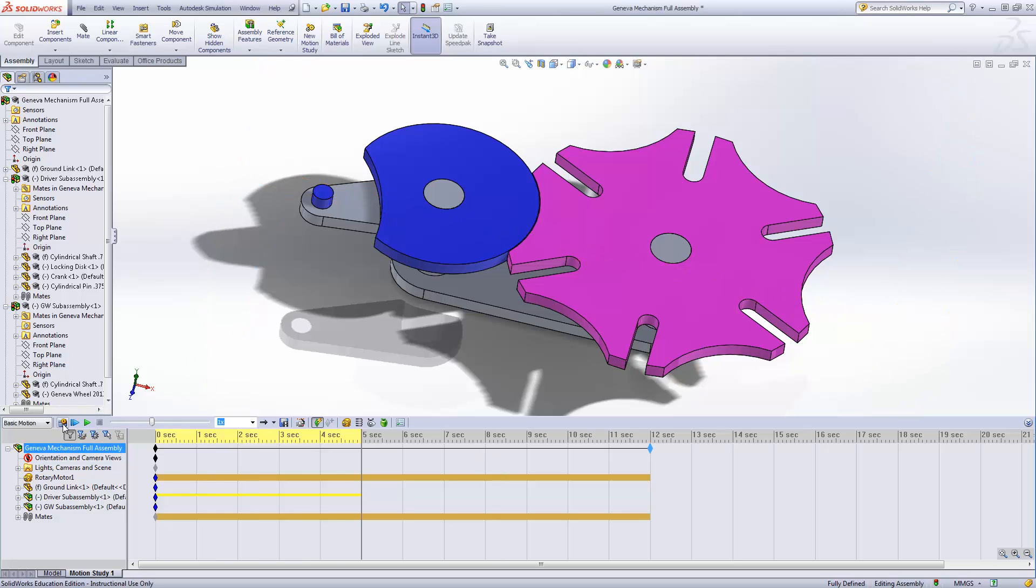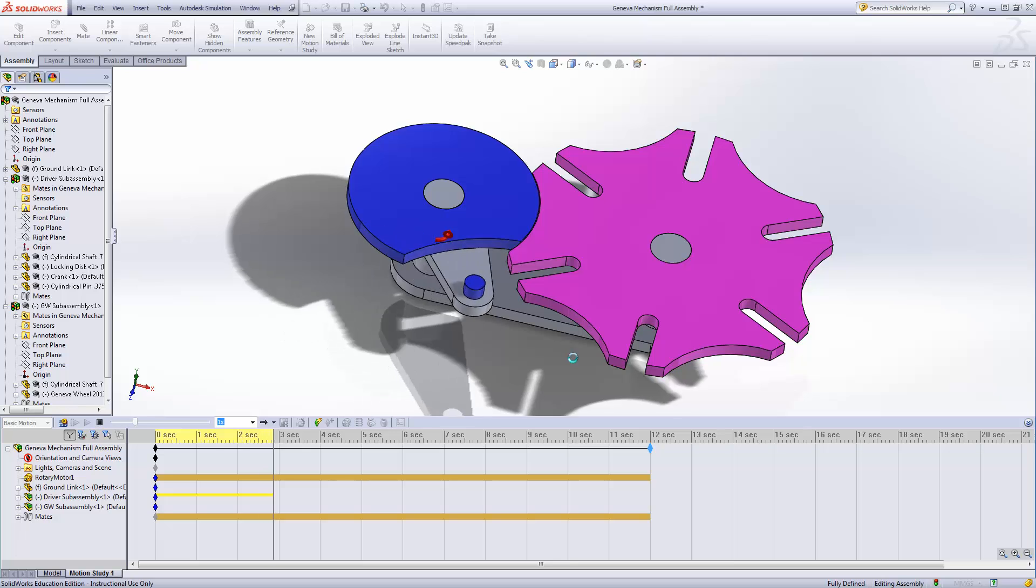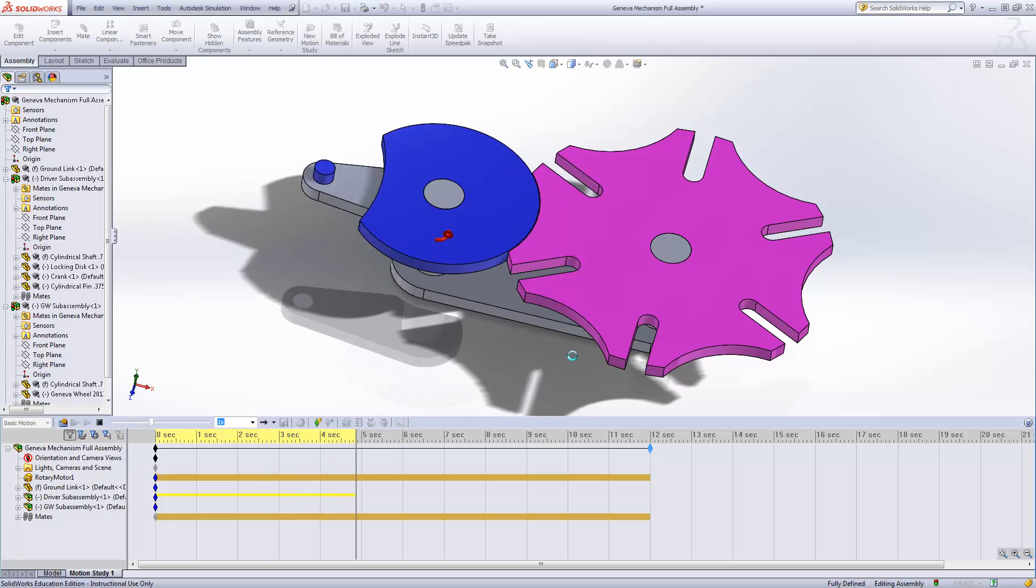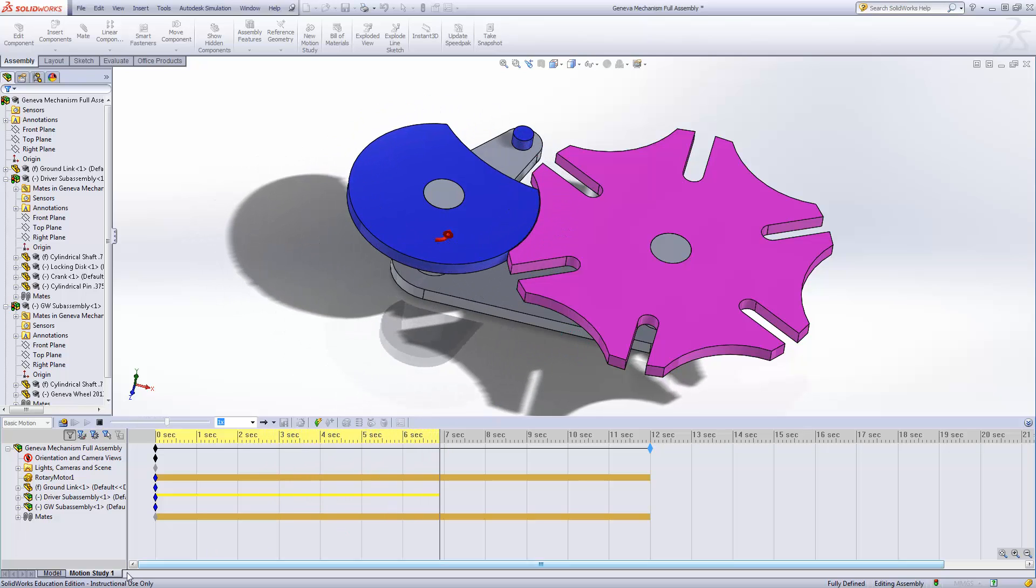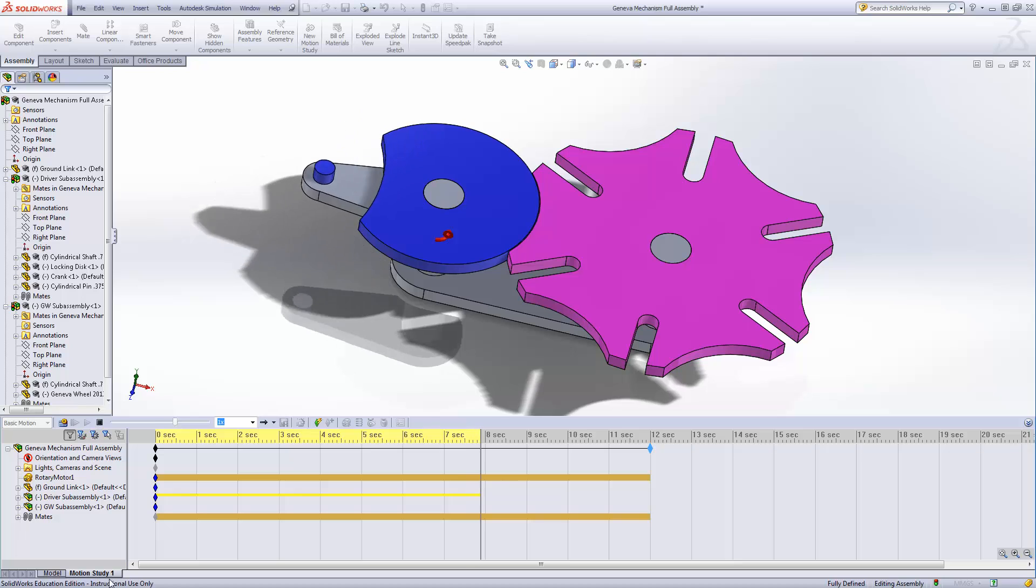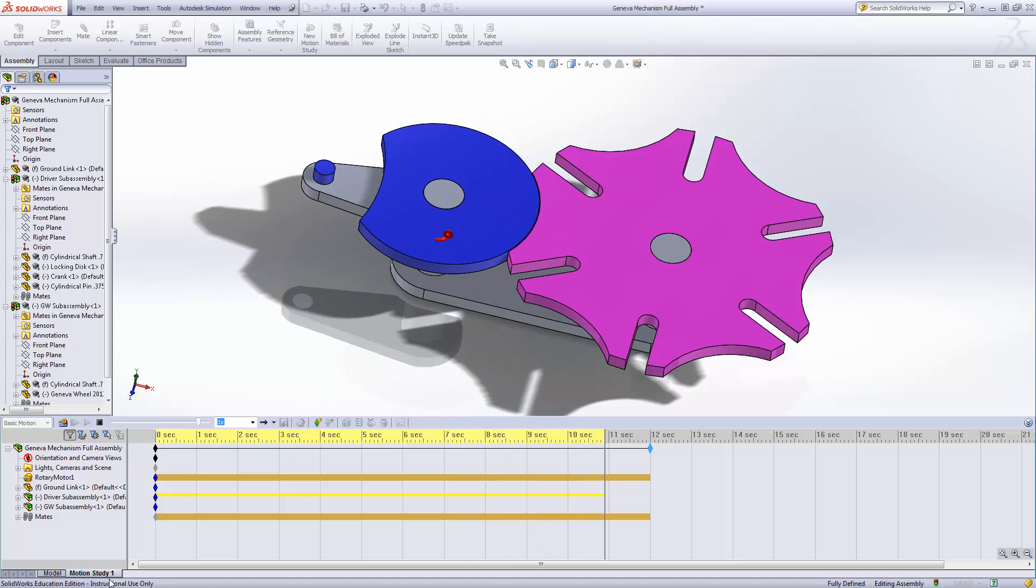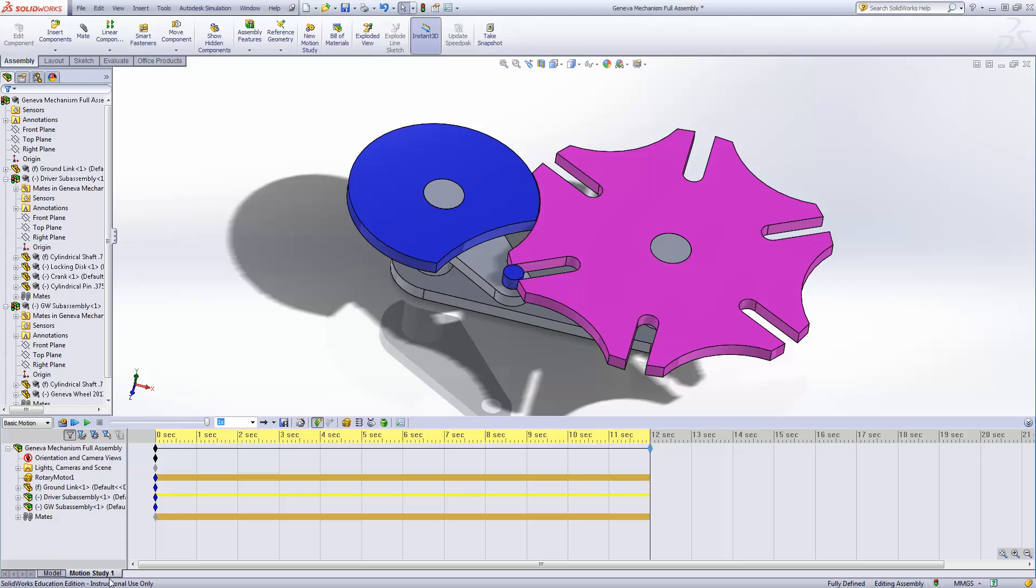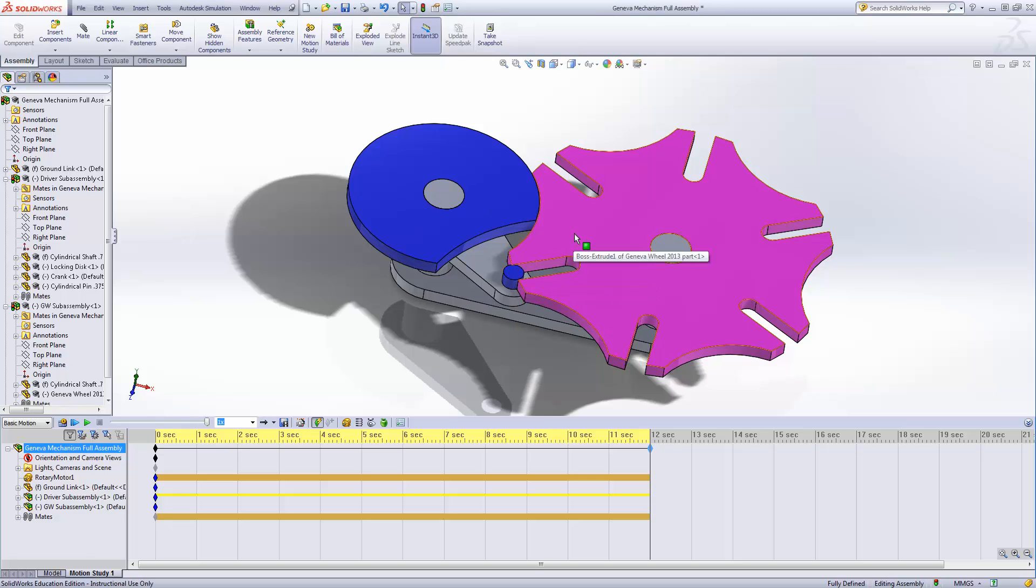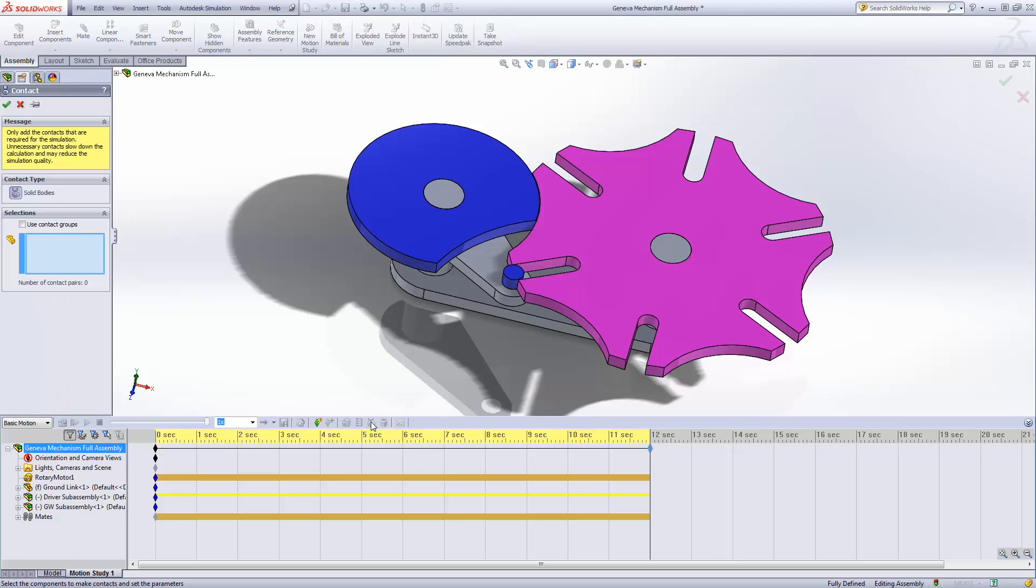And we'll do this again. Notice how it started over at my original spot. That's the whole point. It's going to start at that position where you first started getting into the Motion Study. Then it's going to make that silly noise again. There we go. Okay. Now, notice we want this to push this. And we use this button here, Contact.